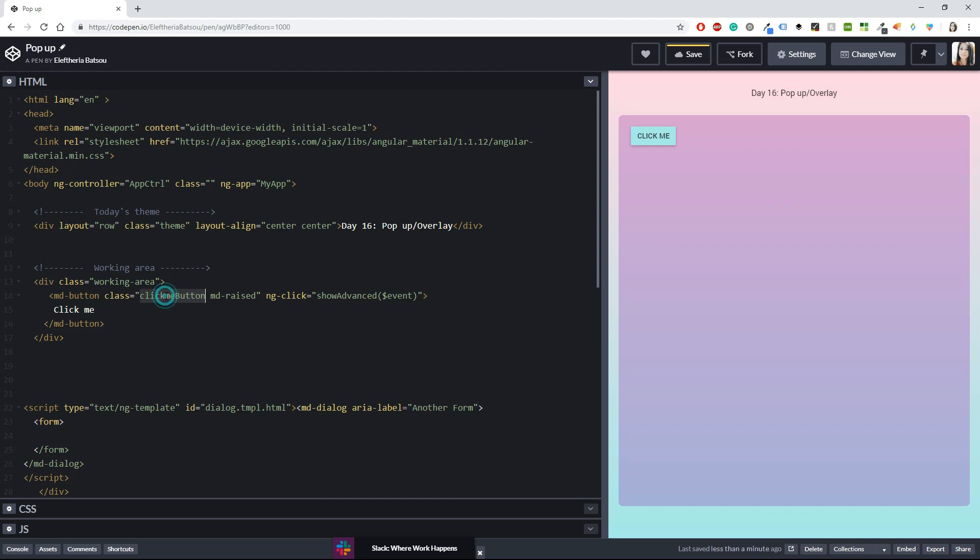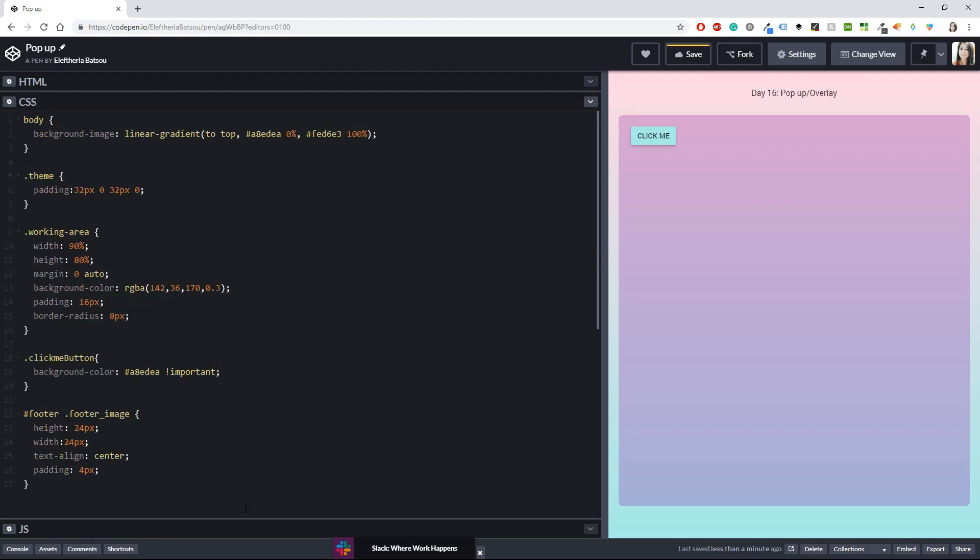And then in the working area I have the button. For the button I created one class named click me button and the only thing that this class does is adding a color to the button. The md raised class is coming from the angular material so it's basically just a copy paste and then for the functionality I'm using an ng click with show advanced and inside the parenthesis an event.